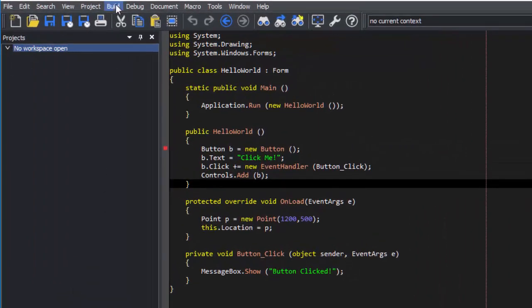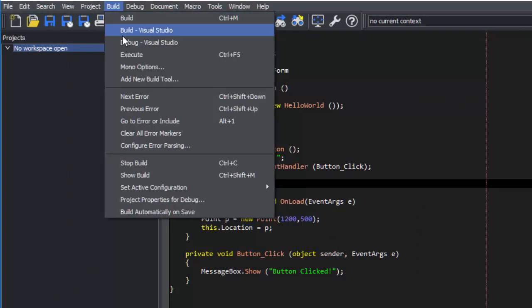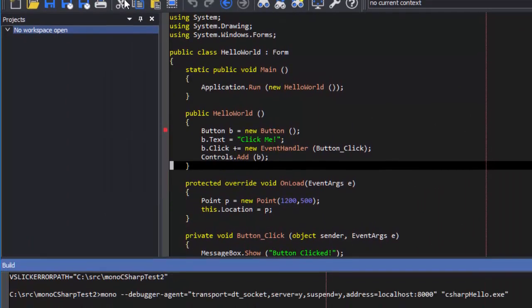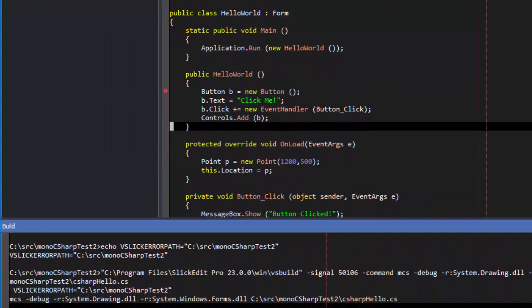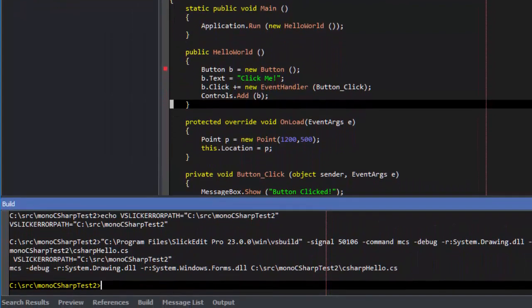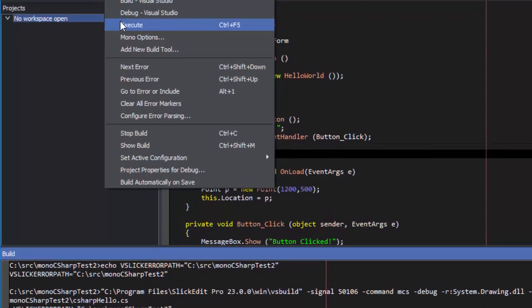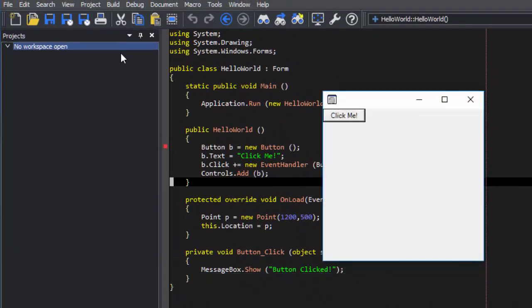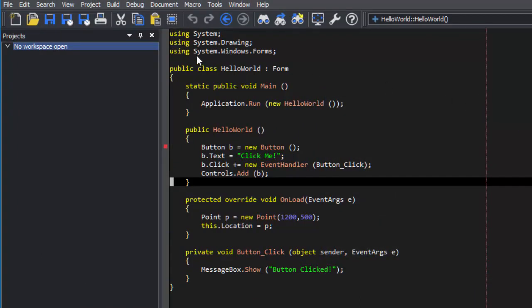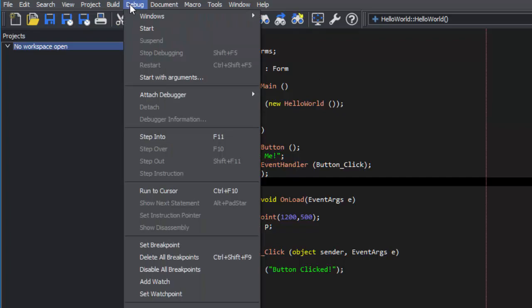You can build an executable, run it, or use the fully integrated debugger.